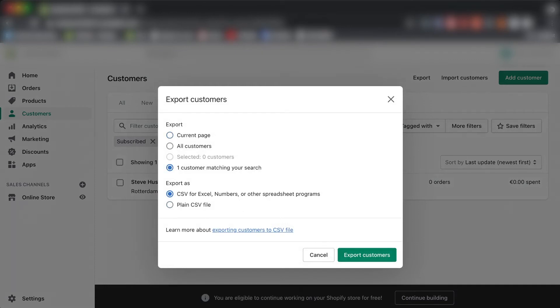If you have a lot of customers, the count will show up right here and you'll have the option to choose customers matching your search filter.